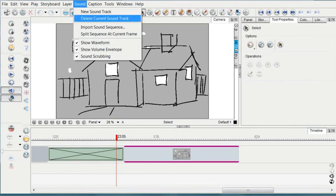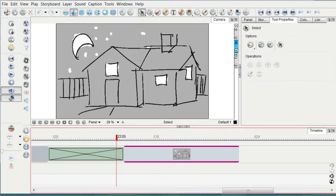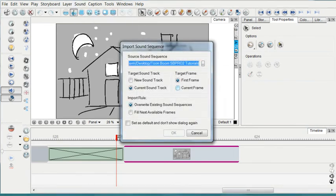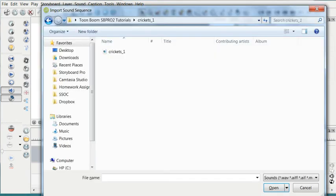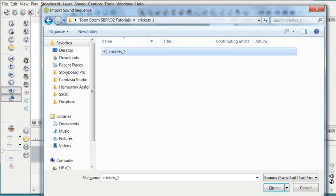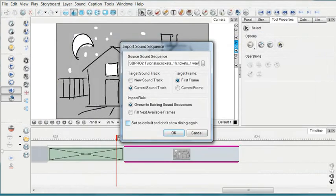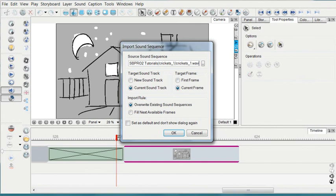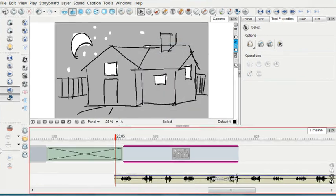So I go to Sound, Import Sound Sequence, Crickets 1, and just select it. You can do this for wherever your sound is. And I'm going to have it target the current frame so that I can drop it exactly where I want to. And then press OK.